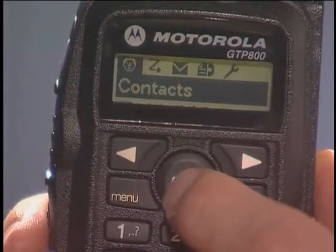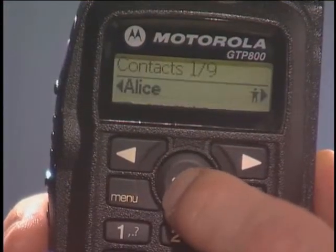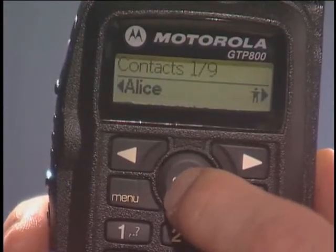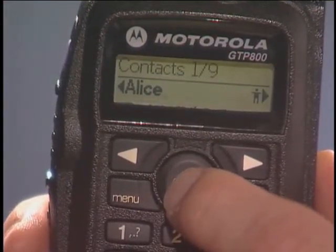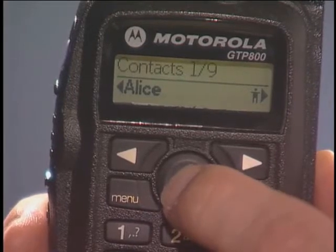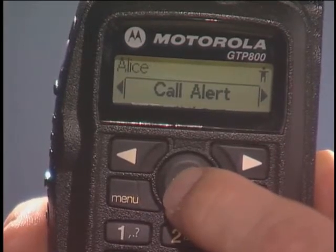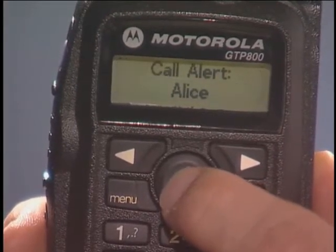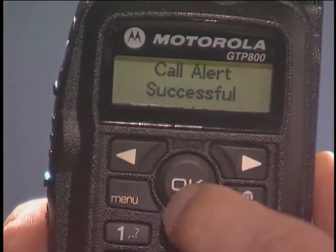To send a call alert, press Menu, then press OK to select Contacts. Use the navigation buttons to find the desired alias, then press the OK button to complete the call alert.